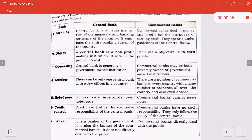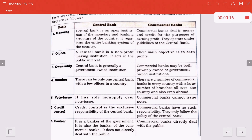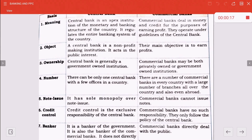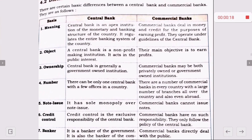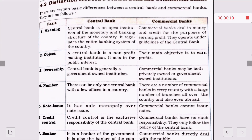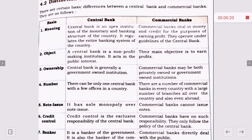We already discussed the types of banks — commercial banks and central banks. Now let's talk about the difference between the central bank and commercial banks.